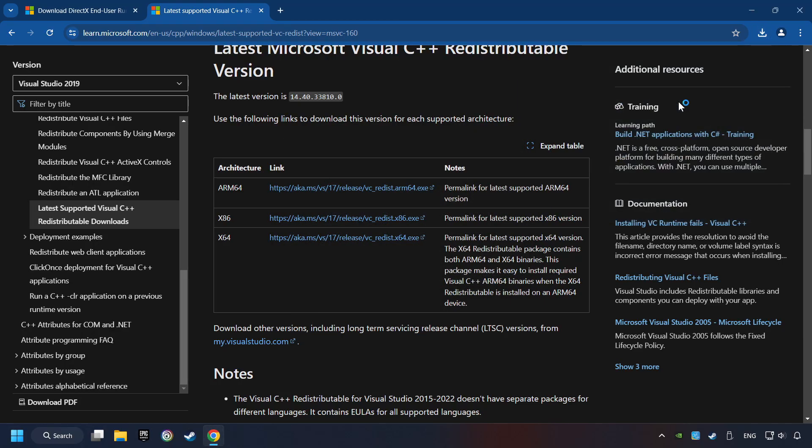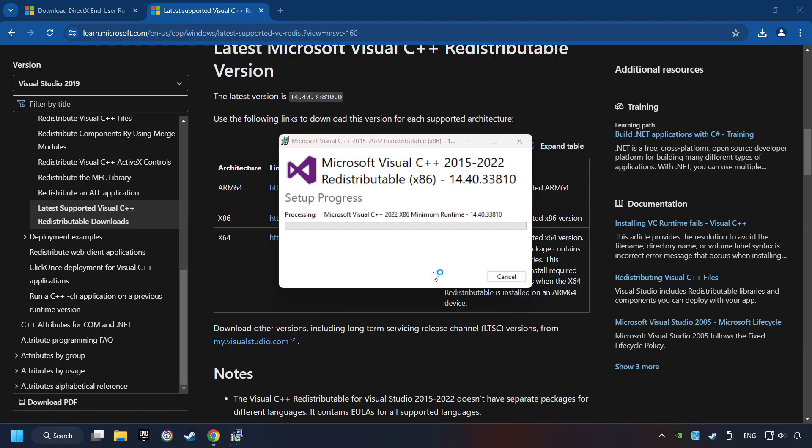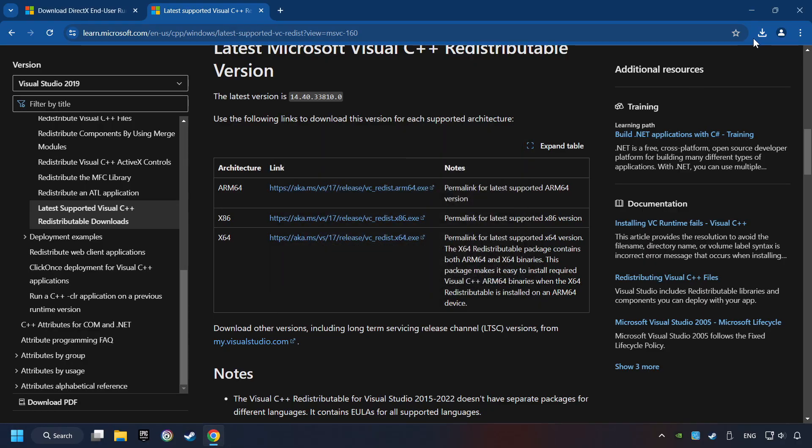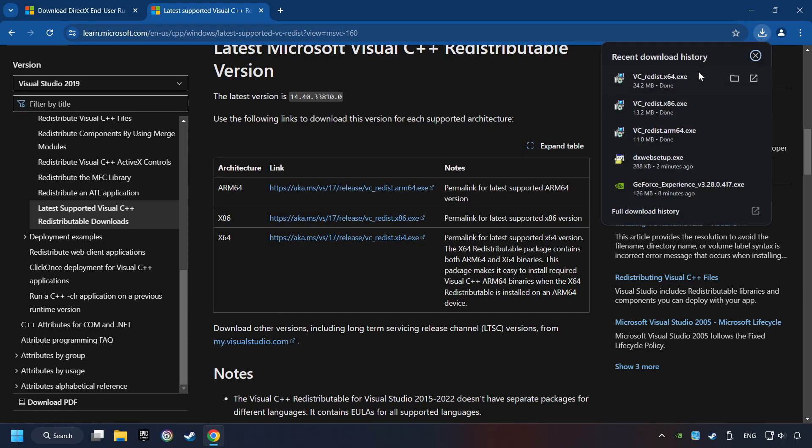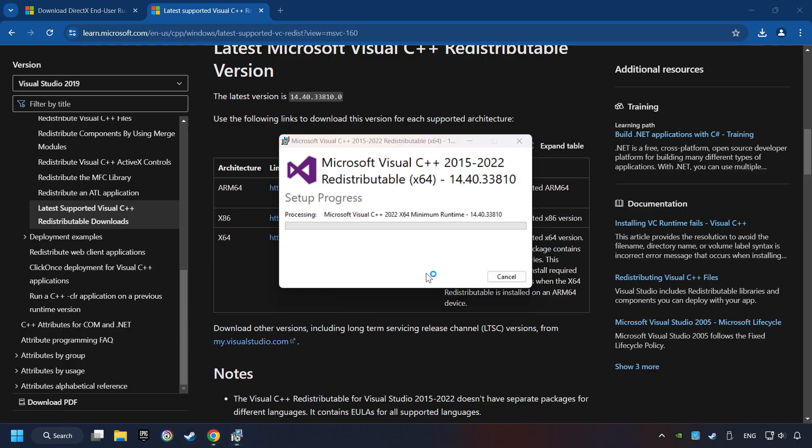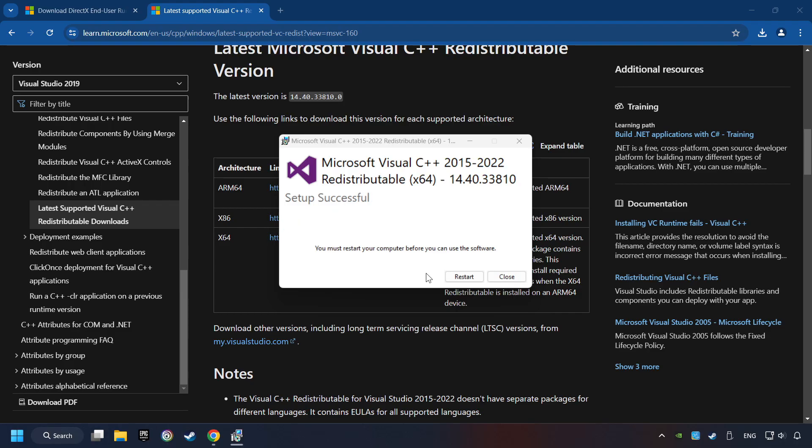Accept the license and click the Install button. Click on Close. And repeat this process with the last installer. And restart your computer.